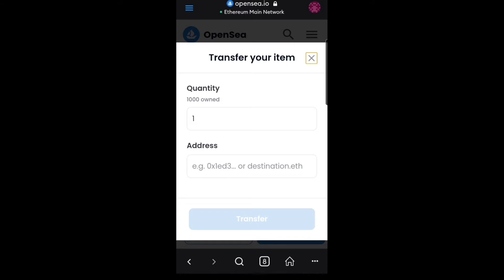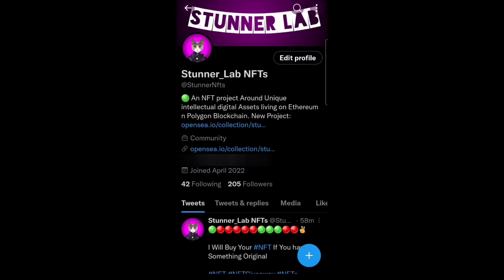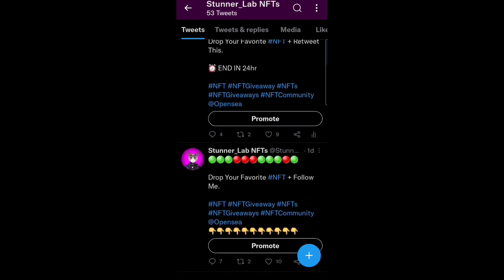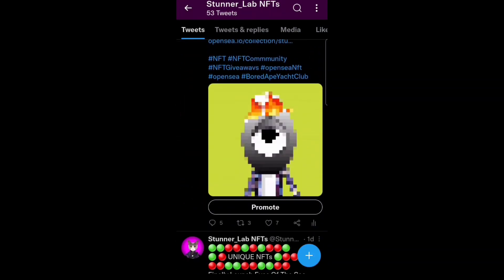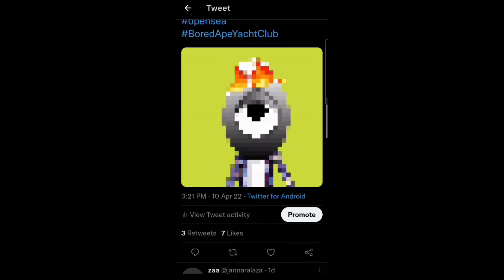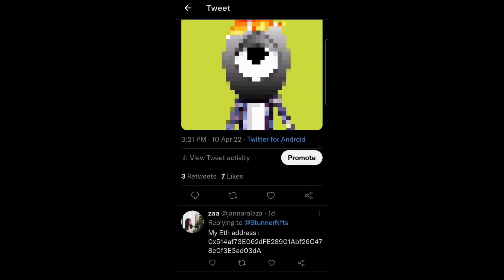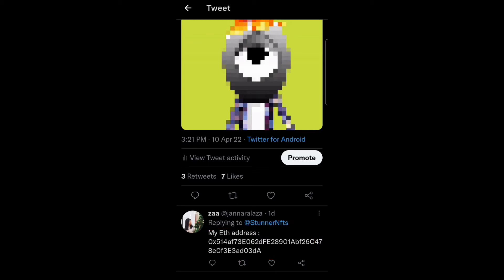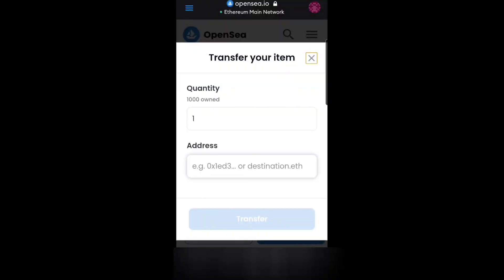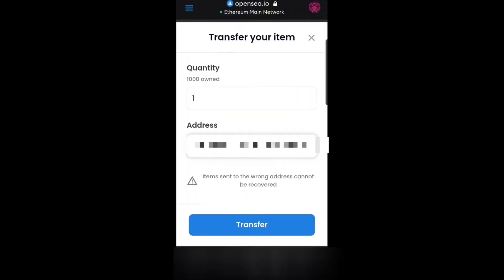Now I need to get the wallet address of the receiver. I'm going to go to my Twitter account where I run giveaways for our projects and fans. I'm going to use one of these giveaway tweets right here. I need one of the wallet addresses, so I'm going to come down, copy this lady's wallet address, come back to OpenSea, and paste it in the address field.